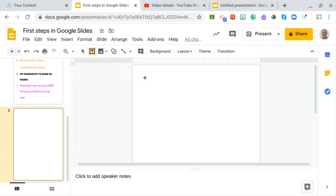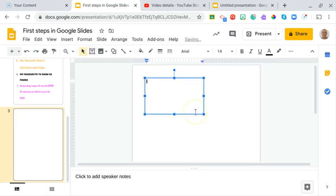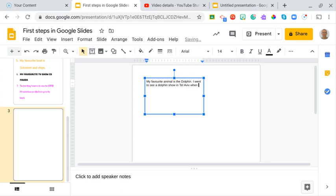Now apparently nothing happens, but you see I've got this different type of marker. If I click and drag, it's going to draw a text box and then I can type in it. I want you to tell me in just a couple of lines about your favorite animal. So I'm going to type: 'My favorite animal is the dolphin. I went to see the dolphin show in Tel'